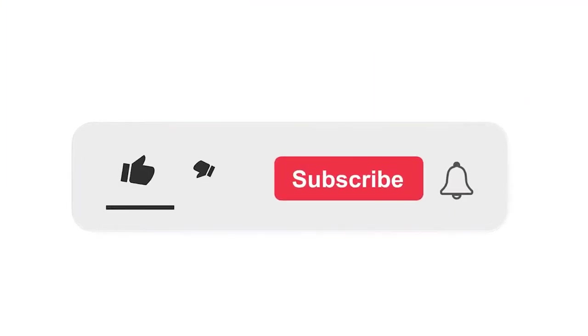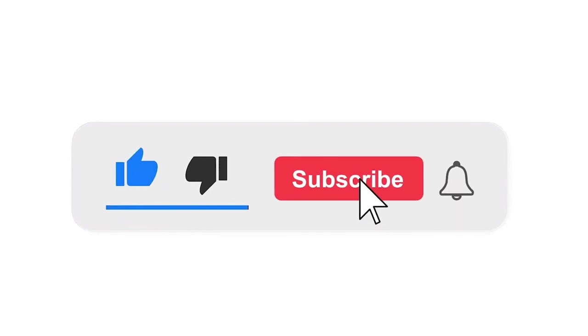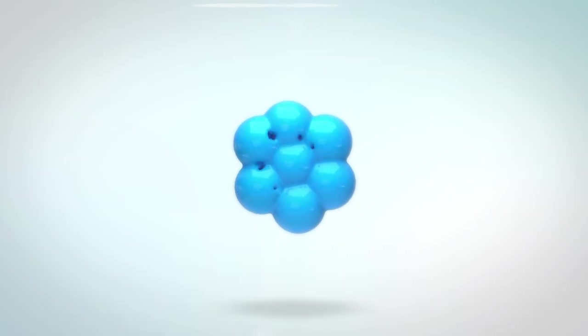Please subscribe to our channel and press the bell icon for getting notifications. Leave a comment.